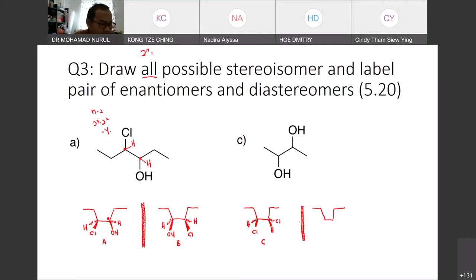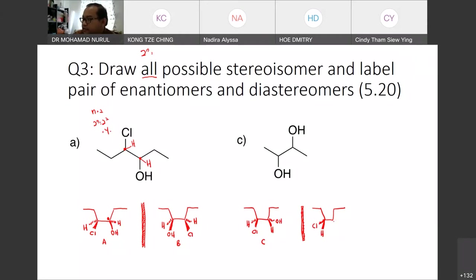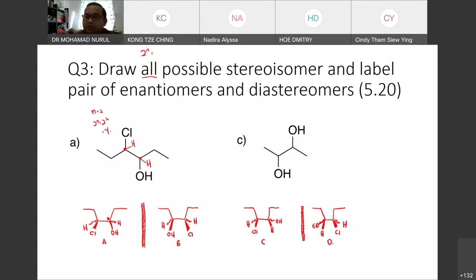So this one is Cl and this one is OH. Based on the first lecture note, you can easily compare these structures and determine the relationships — whether they are enantiomers or diastereomers. I believe you can do that, as I have finished half and you have to finish the other half.